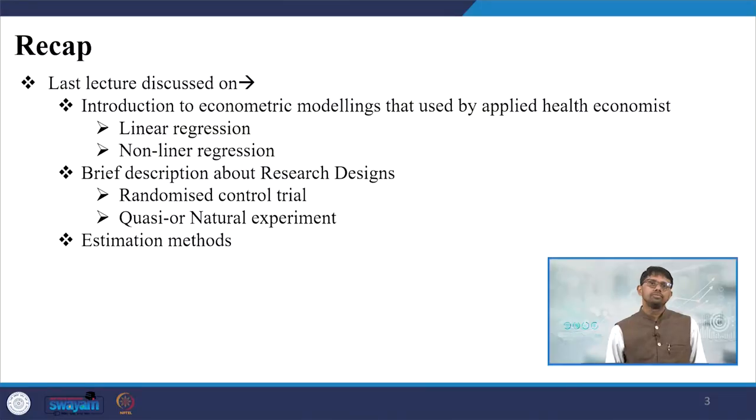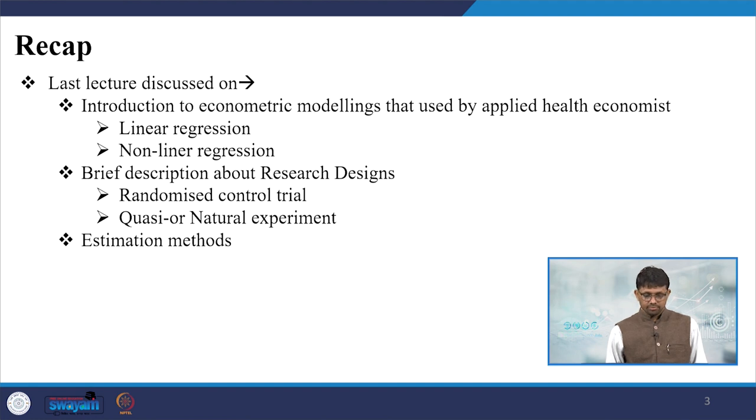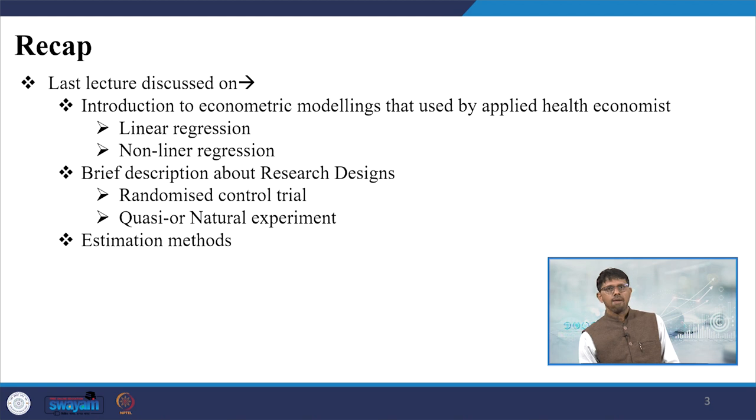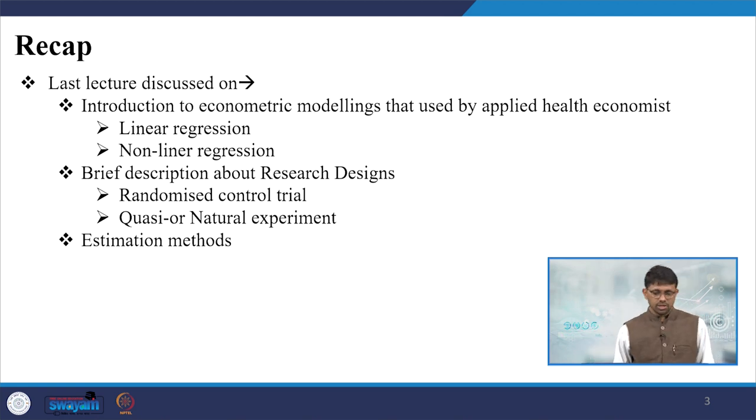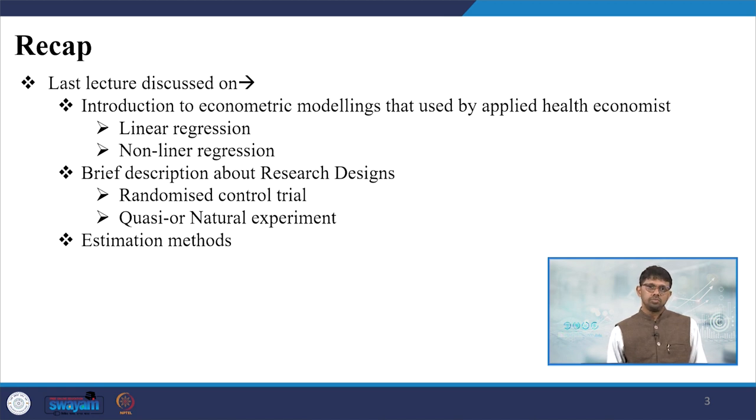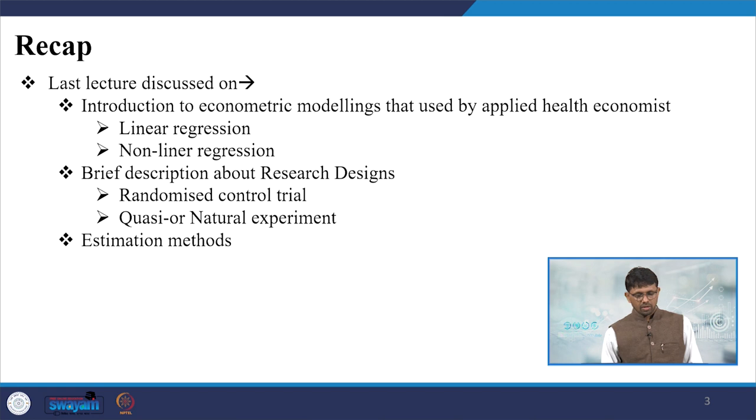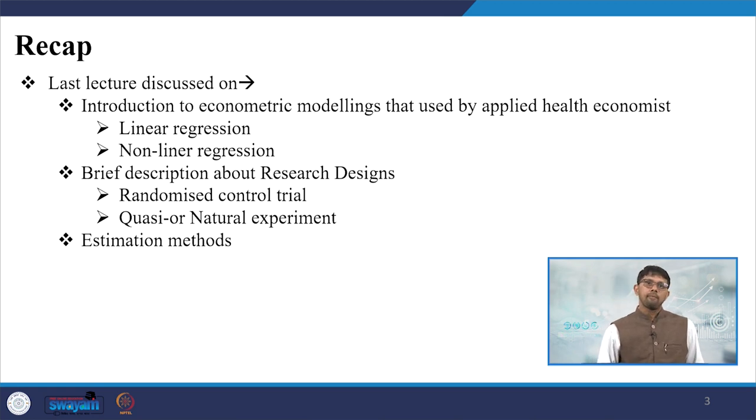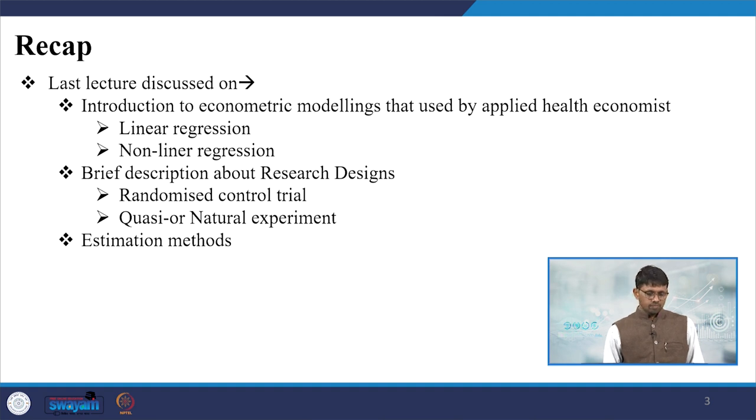In the last lecture we explained what is linear regression or different econometric modeling, especially in healthcare research such as linear regression, non-linear regression, and we briefly described the research design including randomized control trial, quasi and natural experiment, and also different estimation methods.